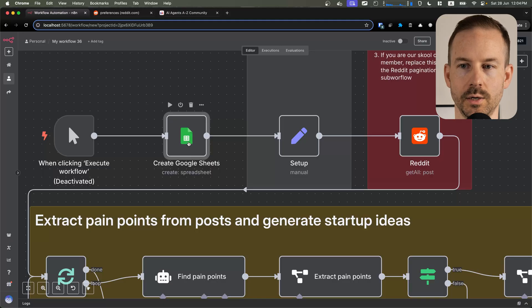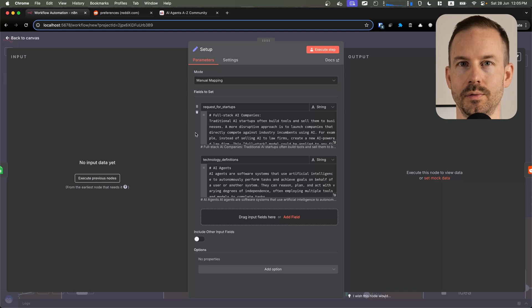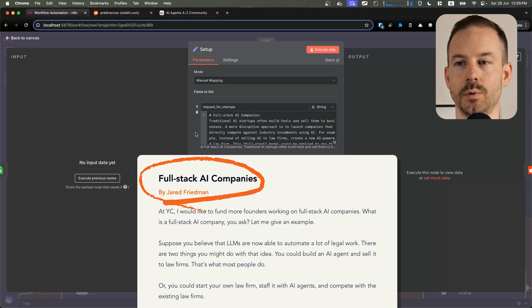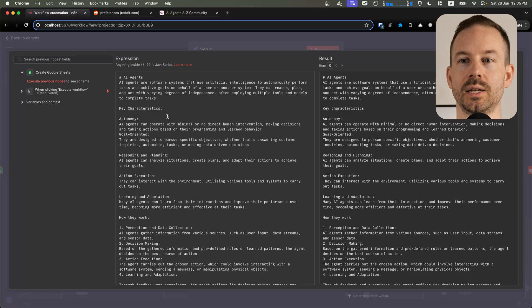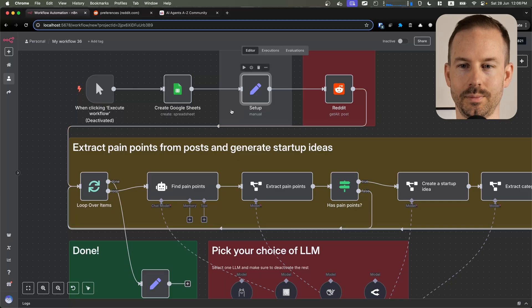Let me walk you through how this workflow works. We start by creating a new spreadsheet. Next, we set up some extra context for the LLM. We add a summary of the latest request for startups from Y Combinator, and we also add some extra context around the technical definitions from the latest AI technologies. Then we get some posts from Reddit and we enter a loop.